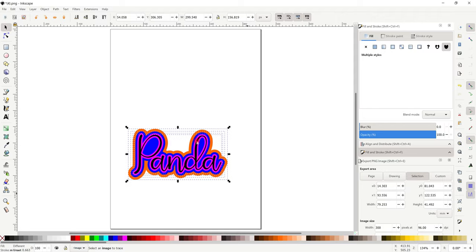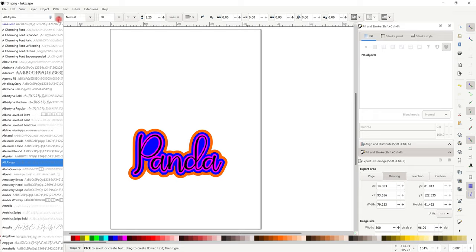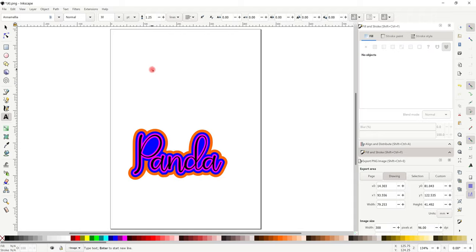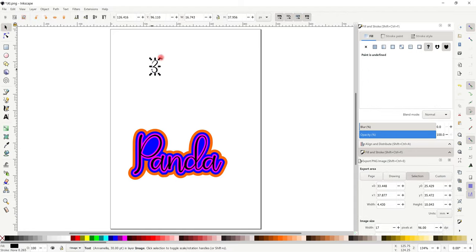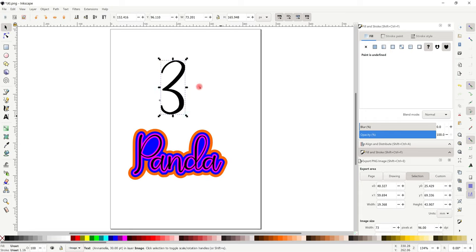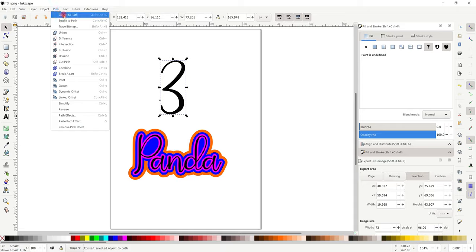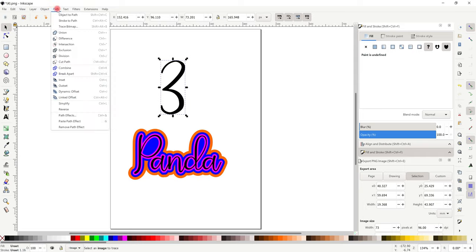So let's do a number because you can do more than one thing in here. Let's go to text again and choose a different font — we'll do an Amelia. Click anywhere and type the number three. I'll hold my control key and drag it out to make it larger. I find in Inkscape if I don't ungroup it won't let me union, so I always have to do it. So I'm going to go path, object to path, then object ungroup, and then path union.